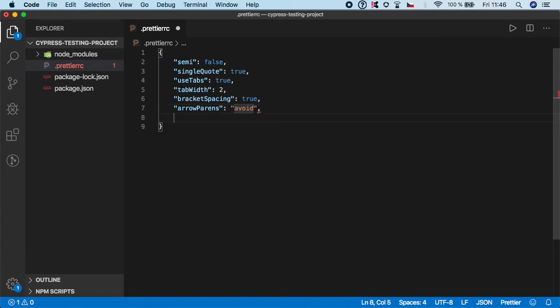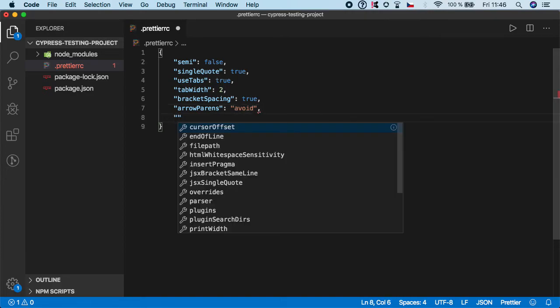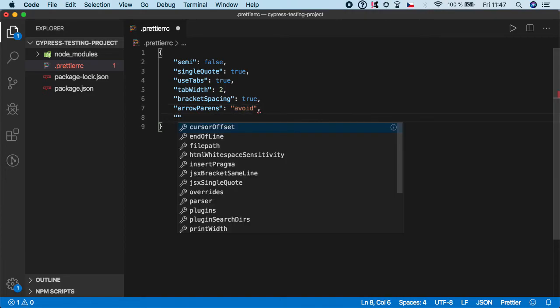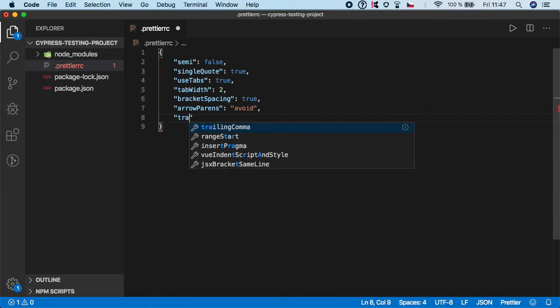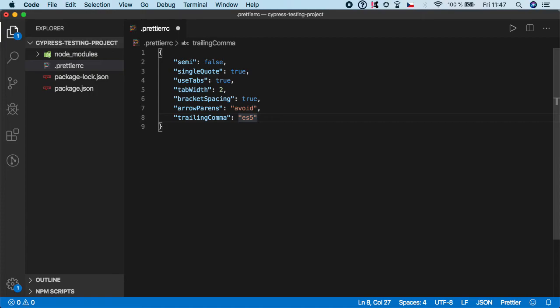And there is one last step I want to show you and that is trailingComma. And instead of none, I want to set it to ES5. And what's this about? This will basically print trailing commas whenever possible when there is a valid ES5 multiline code. But again, you don't need to use it if you don't like it.